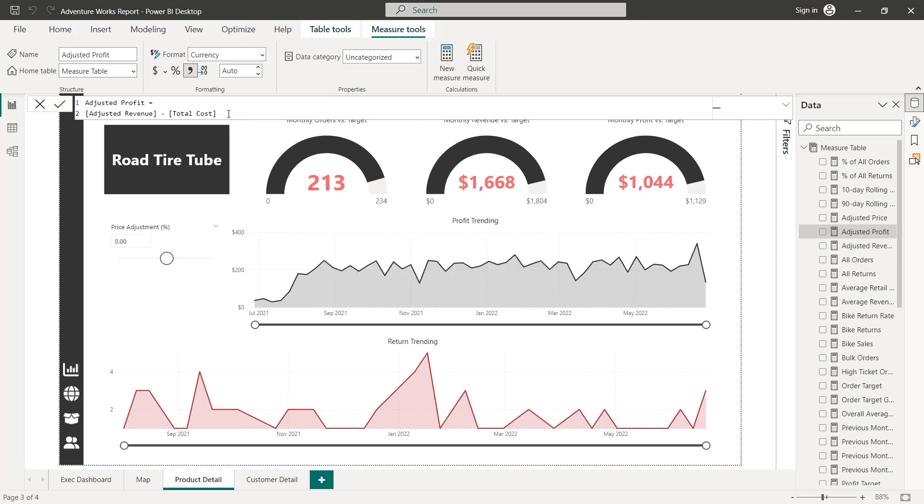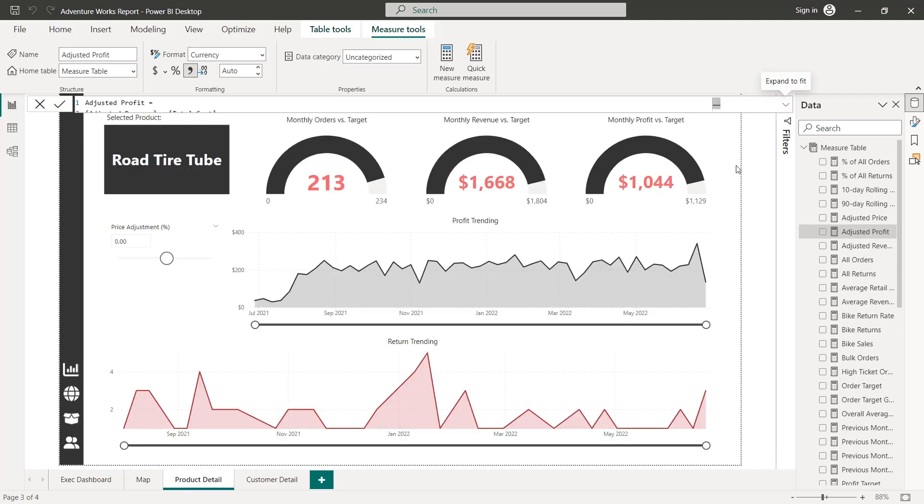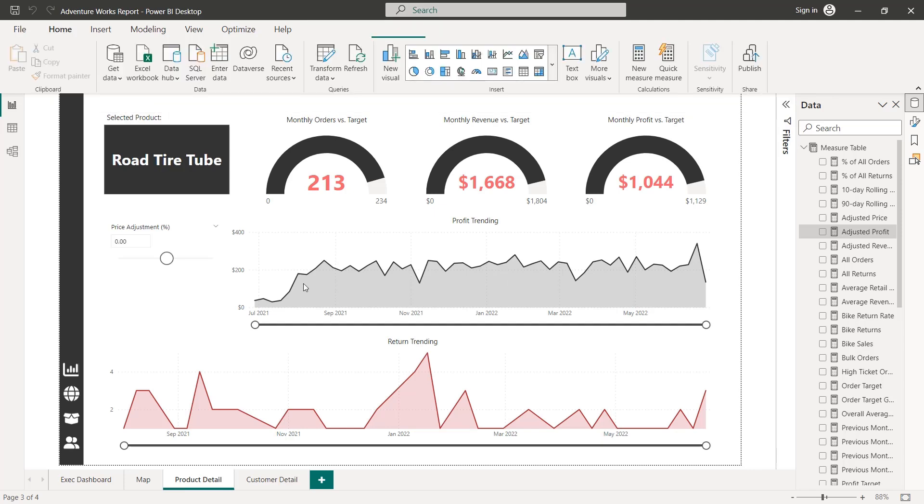And the hard parts over we've created those three new calculated measures that are based on the selected value in our parameter slicer.